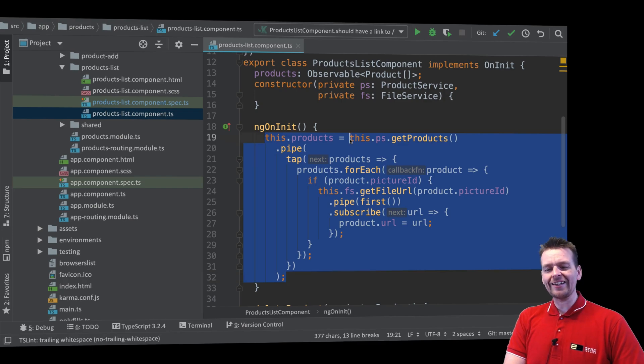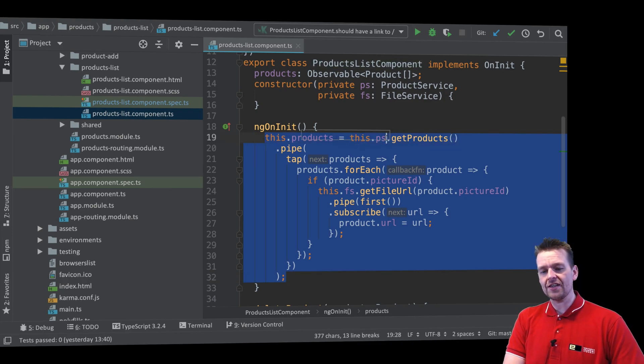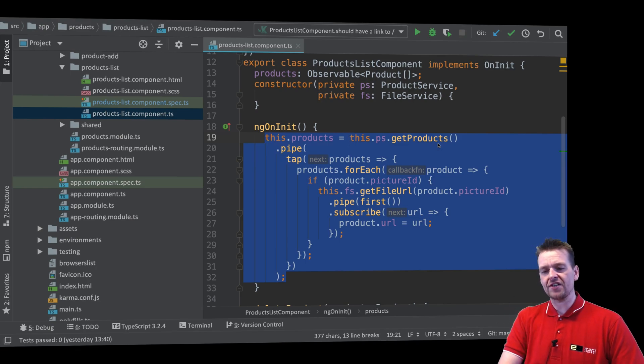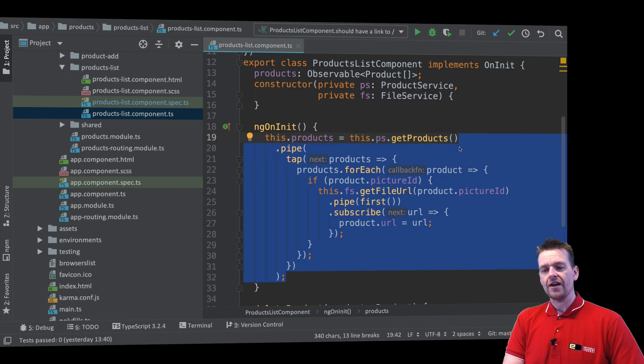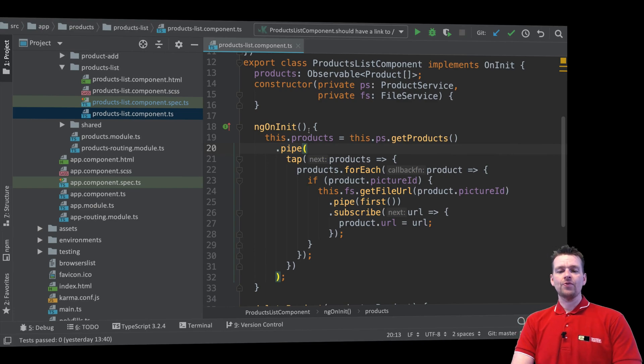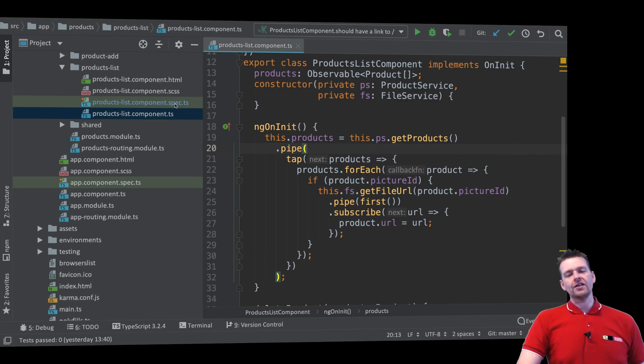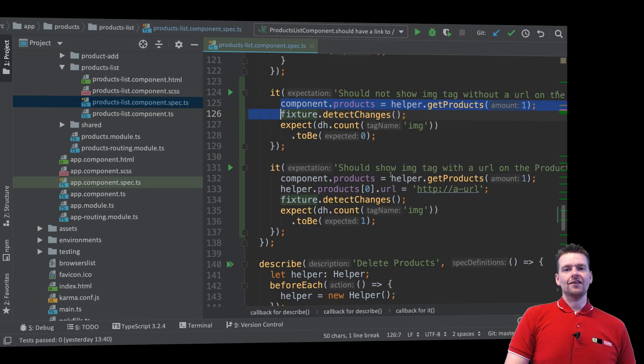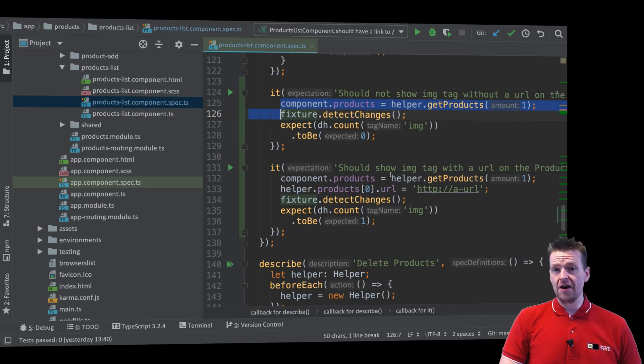We need to make sure that at least when we call the ngOnInit, we are calling this method right here one time, right? So we need to figure out that that's called one time this method right here. Now, how do we do that? Well, luckily we are spying on that specific method.